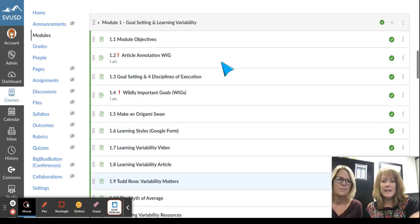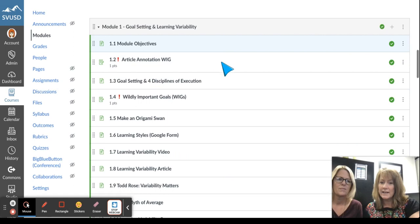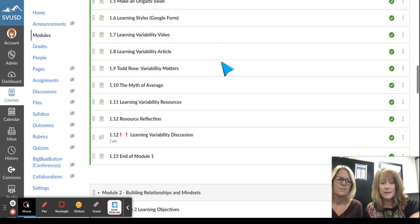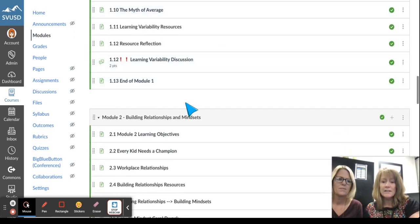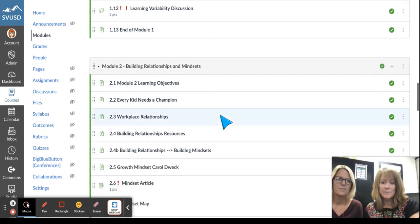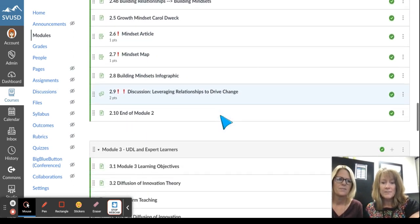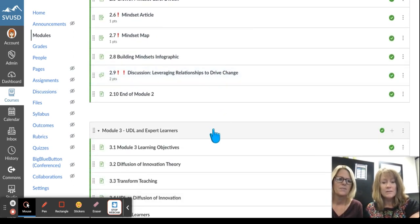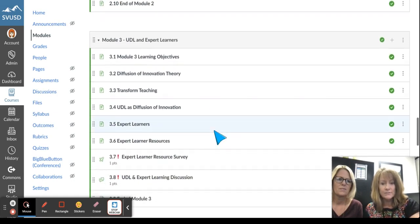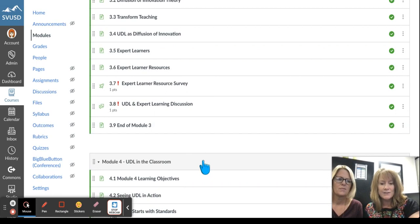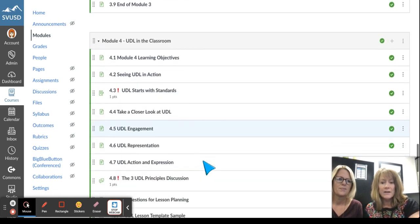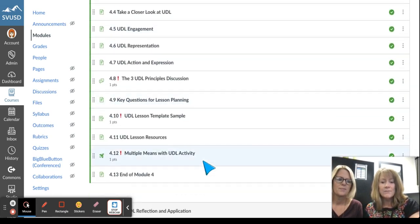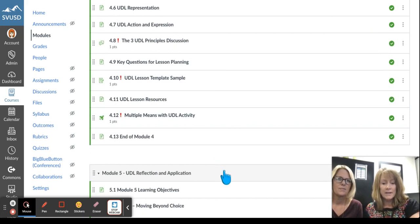So the first module is goal setting and learning variability. The second module is building relationships and mindsets. Module three is UDL and expert learners. Module four is UDL in the classroom. And the final module, module five, is our UDL reflection and application.